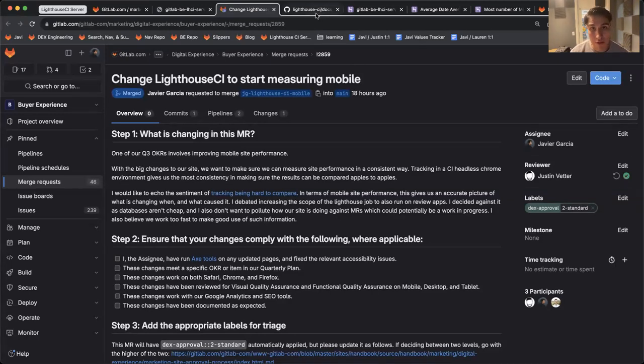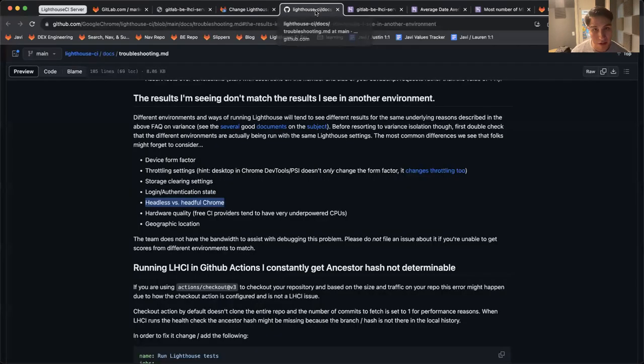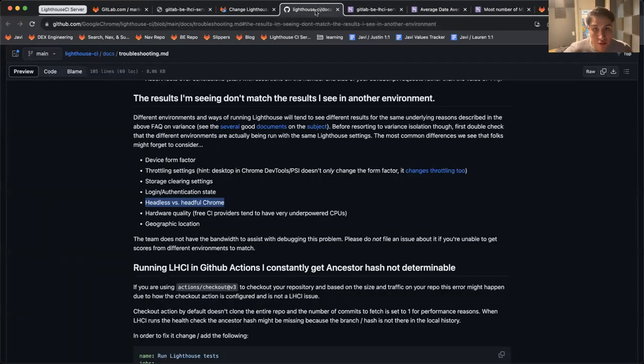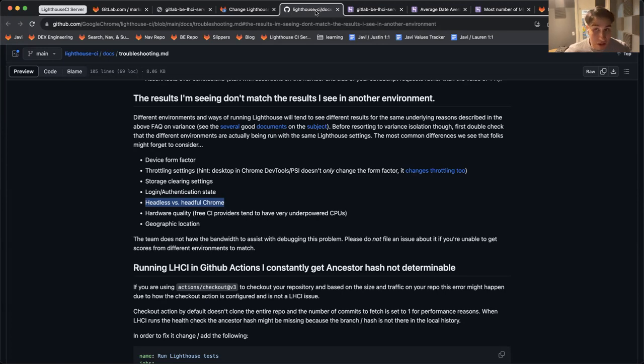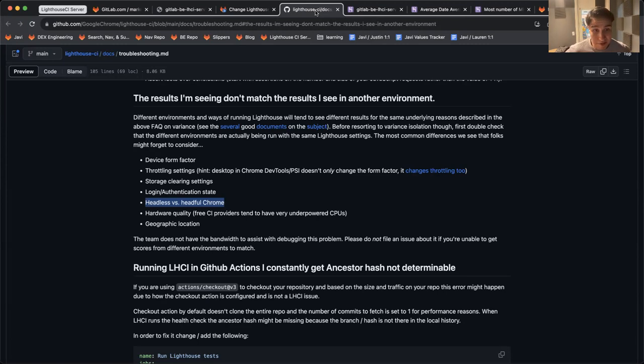One note I wanted to mention quickly is how the results can vary for Lighthouse depending on the computer you're running on, whether you're running it in the cloud, different hardware, or your internet connection.